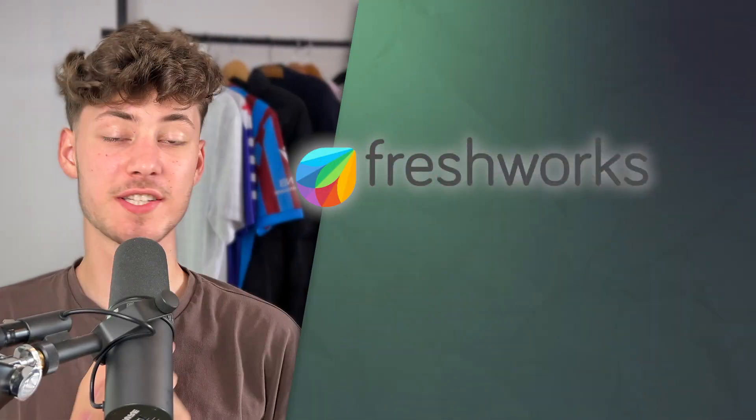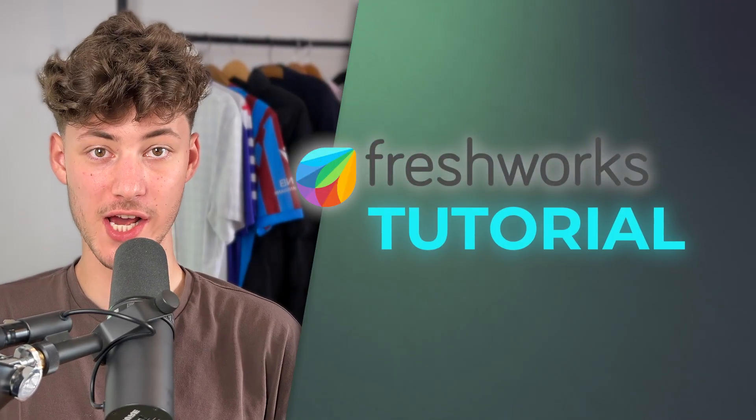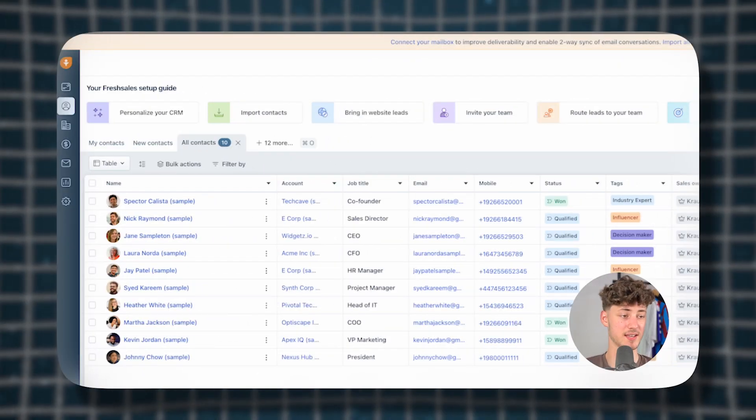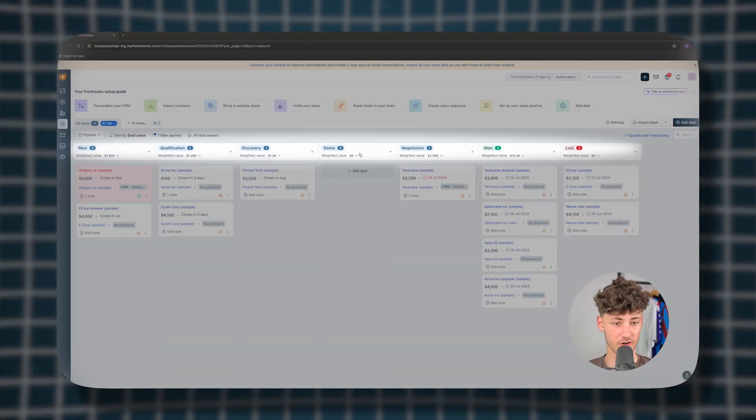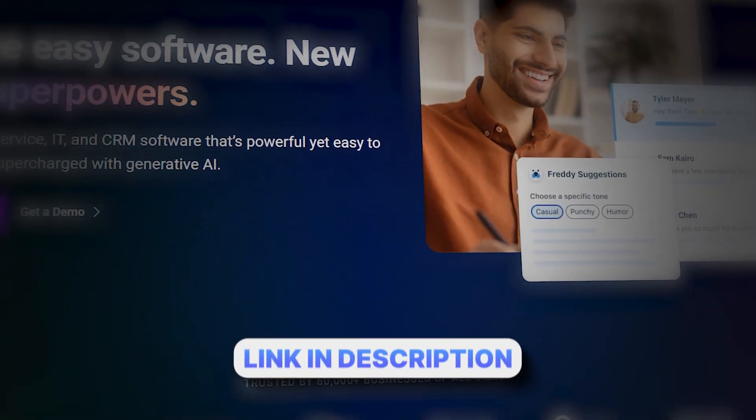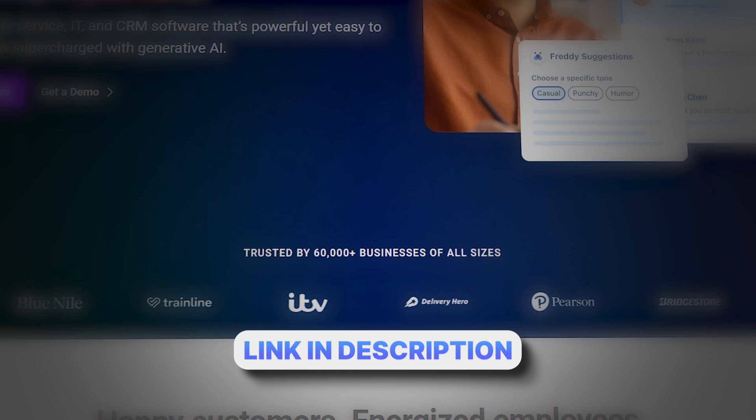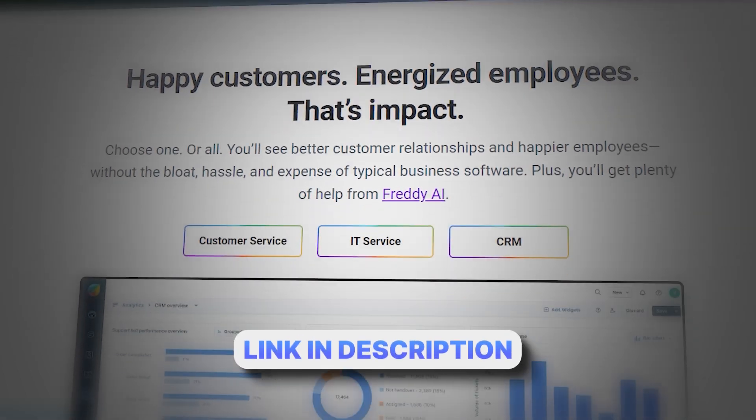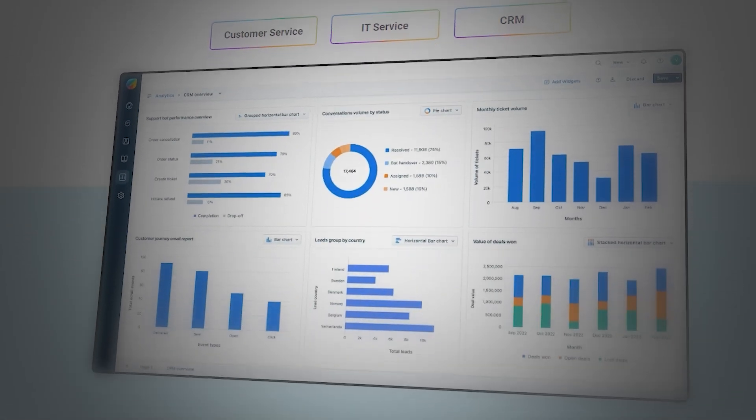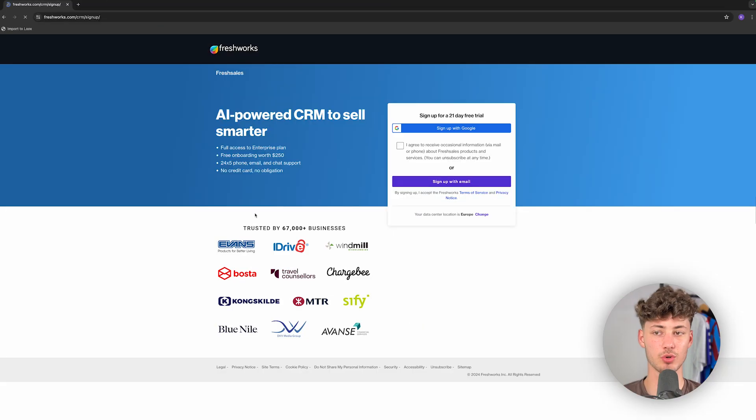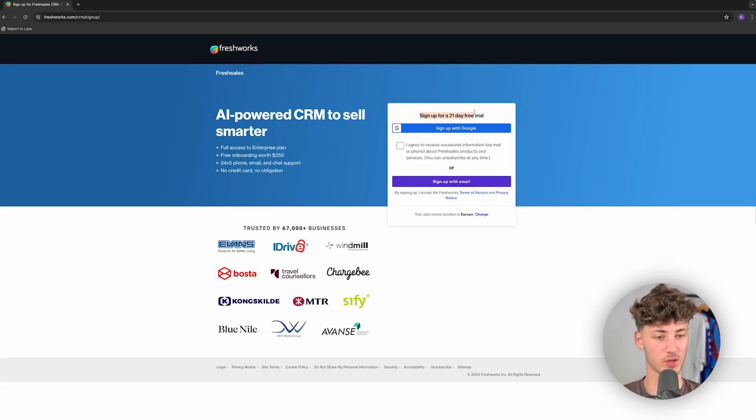In today's Freshworks CRM tutorial, I will show you everything needed to know to successfully implement the FreshSales CRM onto your business. To get started, simply head over to the FreshSales website. I will leave a link for that down below and make sure to get started with a 21-day free trial.